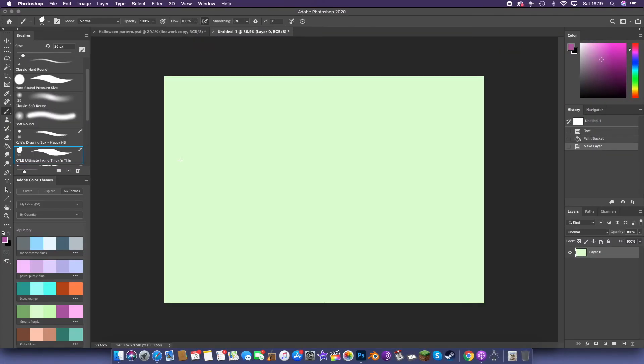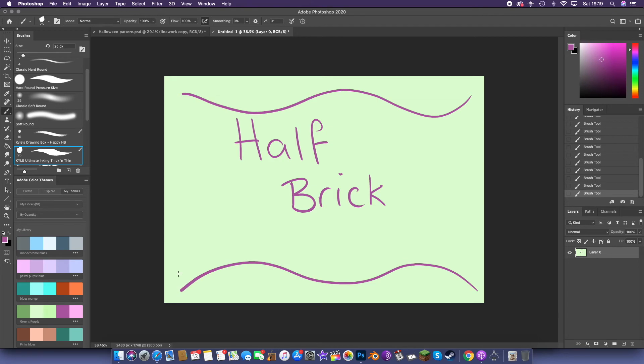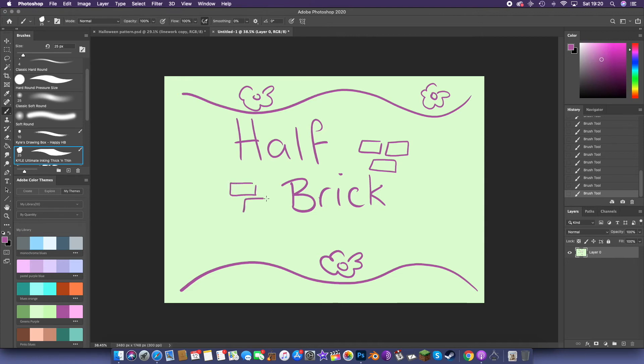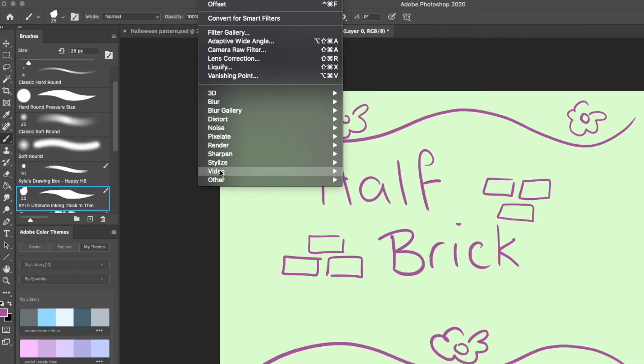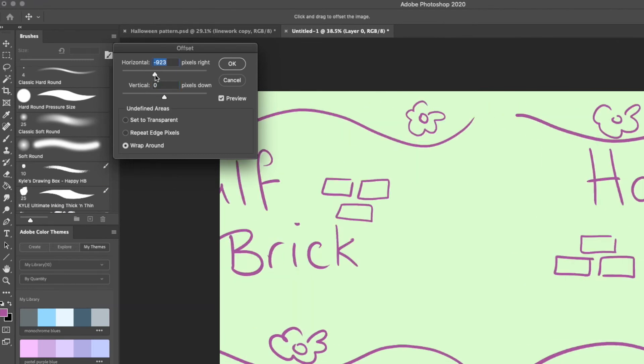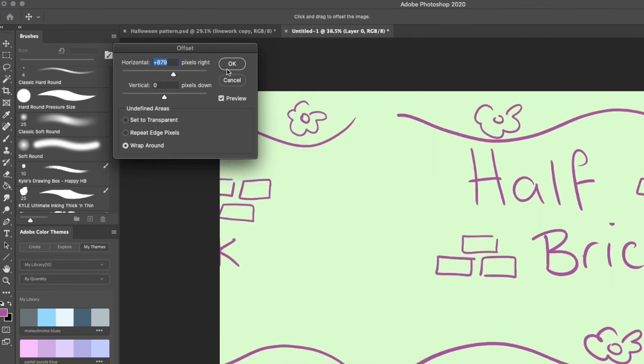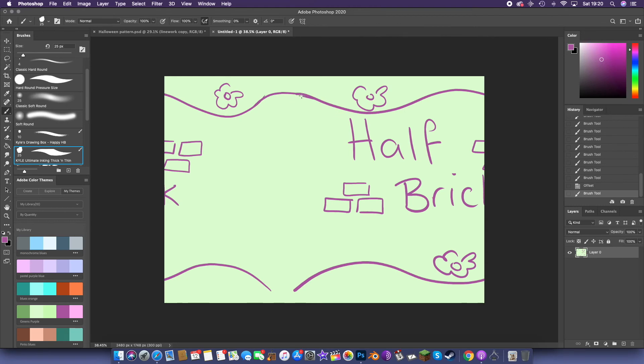Finally, I wanted to mention some other types of pattern repeat, the half brick and half drop. To create a half brick design, you could avoid breaking your upper and lower borders to begin with. To create a half brick design, use the offset tool to scroll only through the horizontal scale, to then view your pattern repeat.